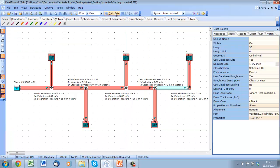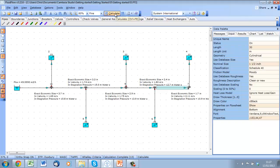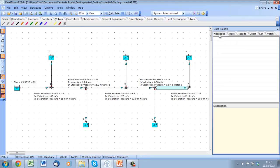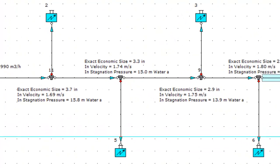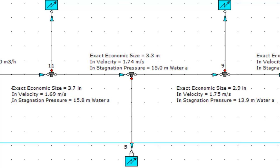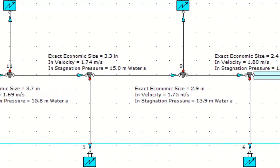Now we can recalculate. OK, you can see immediately that the errors have gone, and we have a fairly consistent pressure distribution and velocity throughout the system.